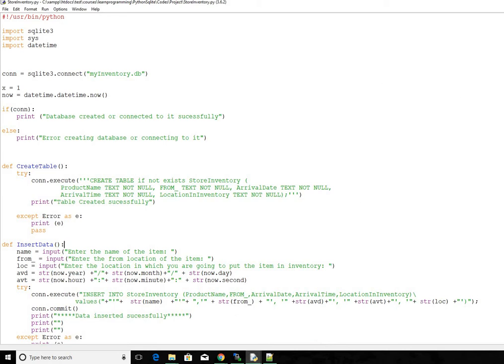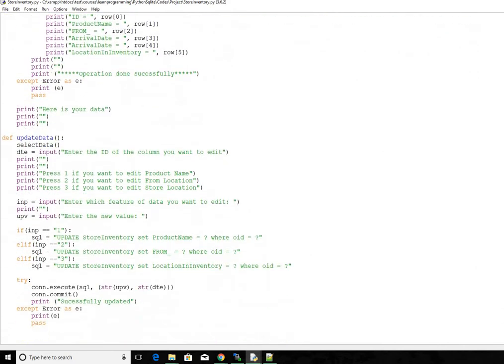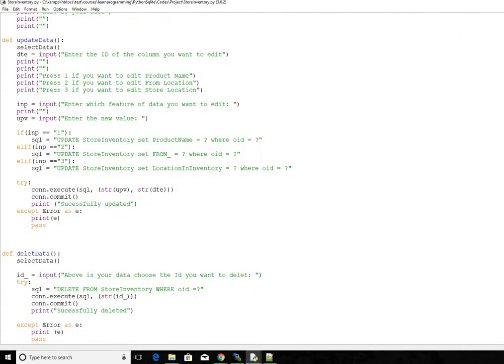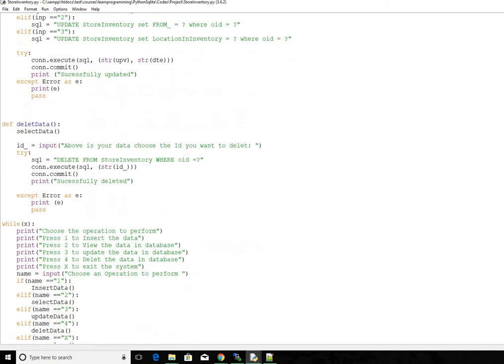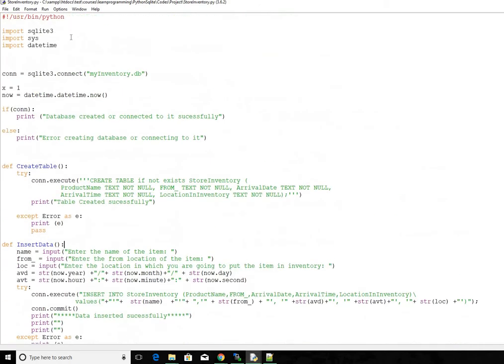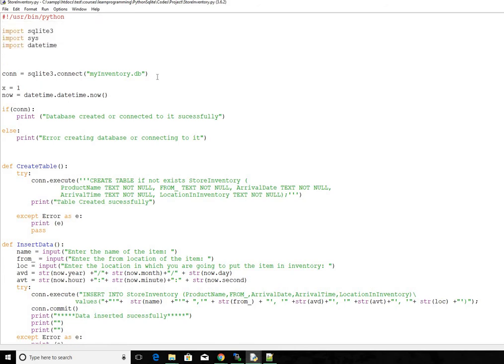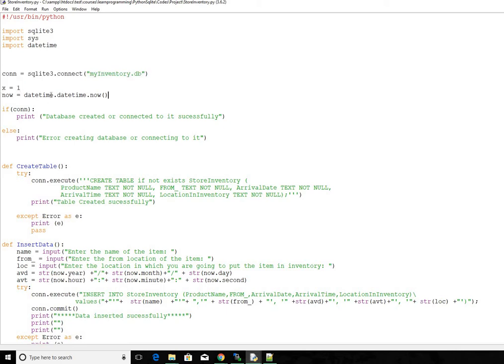It's structured in such a way that all the major tasks like updating or viewing data from database or inserting data into database are converted into functions. And then we call those functions whenever we want to perform certain operation. We start off by importing all the necessary libraries and then we establish connection to our database. And then we set this variable x as one. Then we get the current date and time on this now variable.